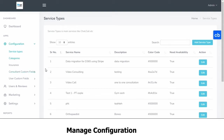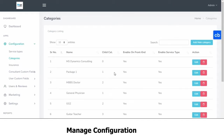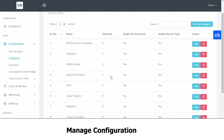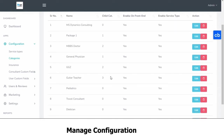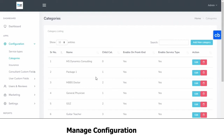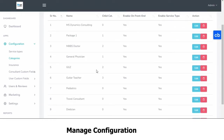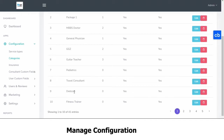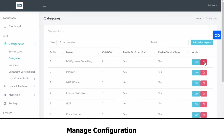Next, we have the categories. These are categories within which your consultants will be choosing from. These are categories in which your consultants provide services, such as general physicians, guitar teacher, or dietitian, etc. You can edit them, you can delete them, you can add new ones.